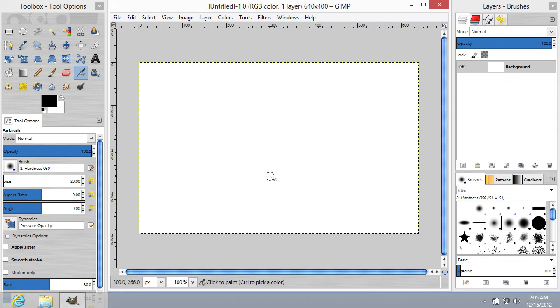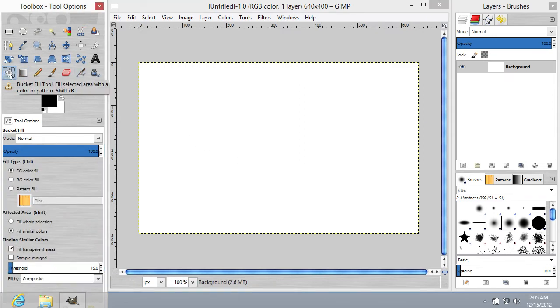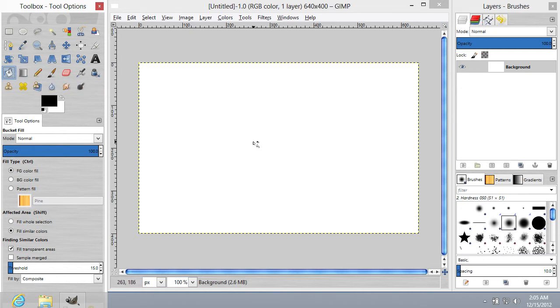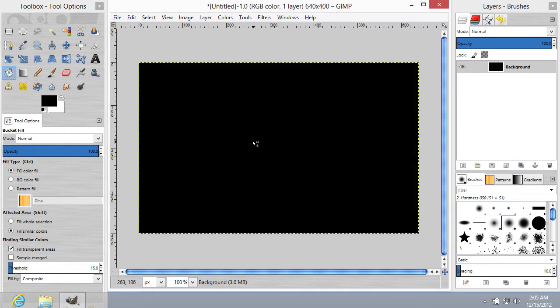Go to the Tools menu and choose the Bucket Fill tool. Go to the image area and left-click on it to apply the fill.